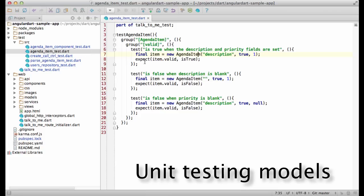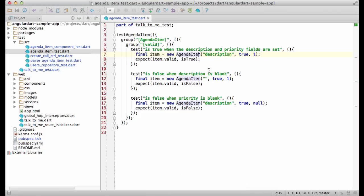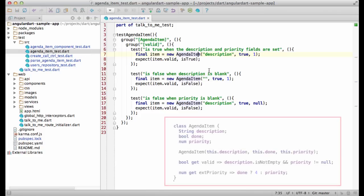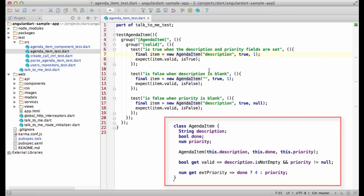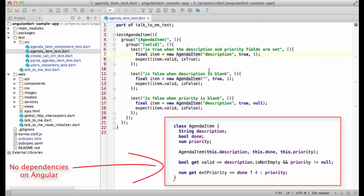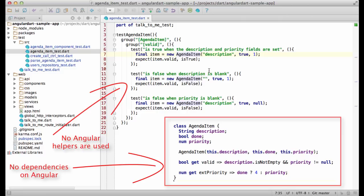Let's start with unit testing models. Since Angular doesn't prescribe anything for implementing models, those don't depend on the framework. As a result, their tests don't depend on Angular either, as shown here.